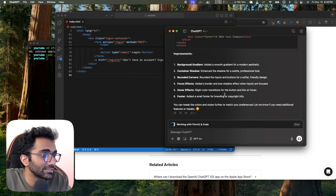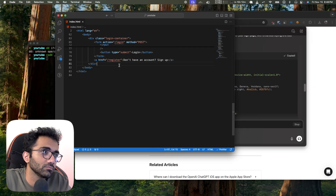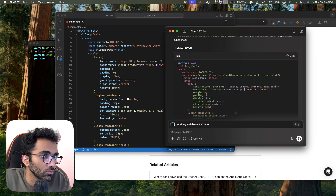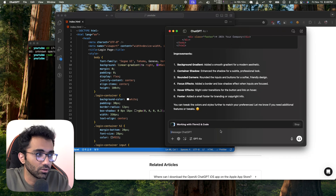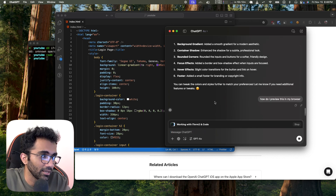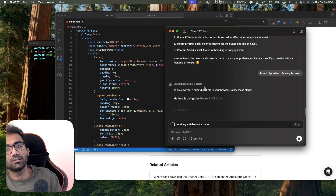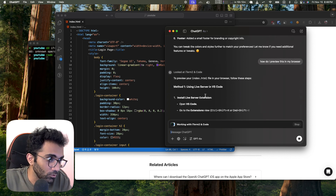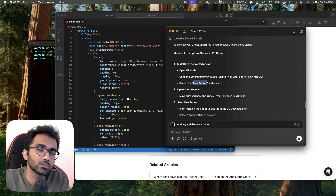The next question is how to review this in my browser. This is the future of learning — a great tool. It's advising me to install Live Server, which is one way to preview an HTML file.